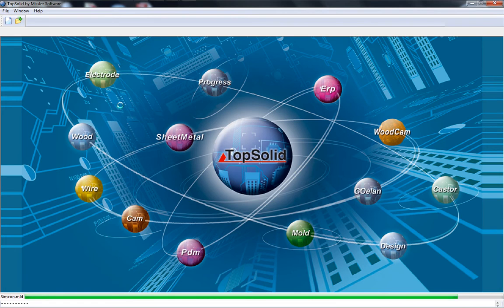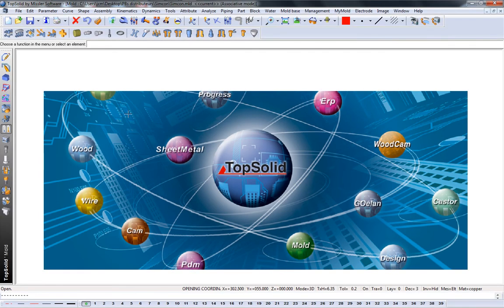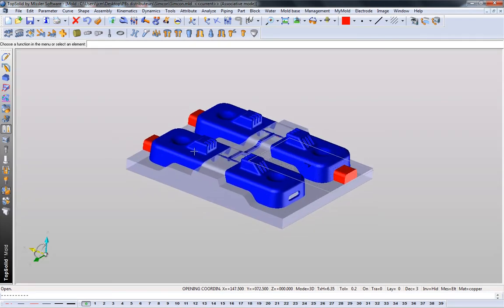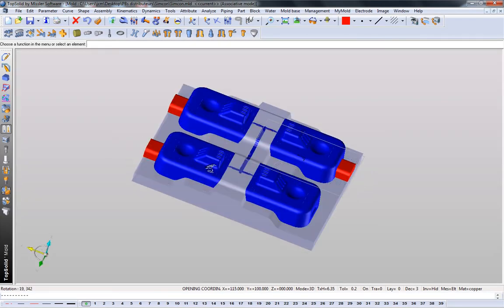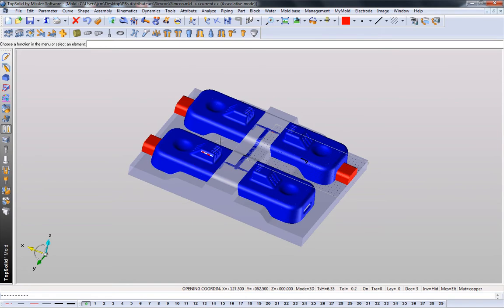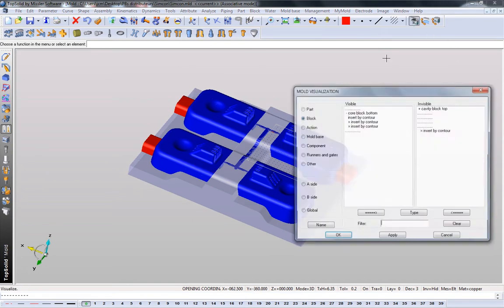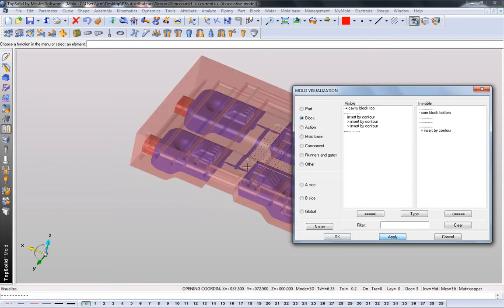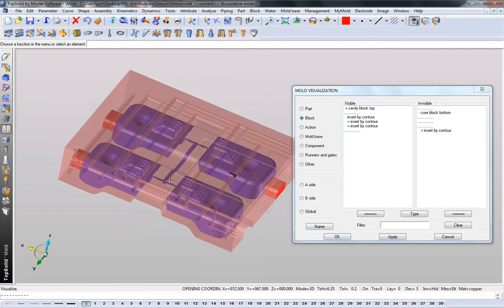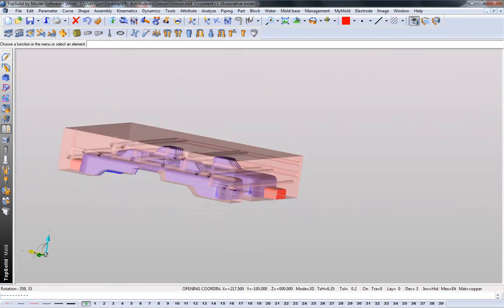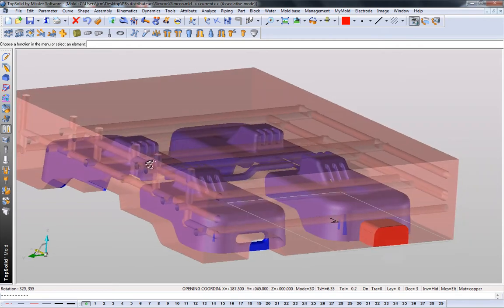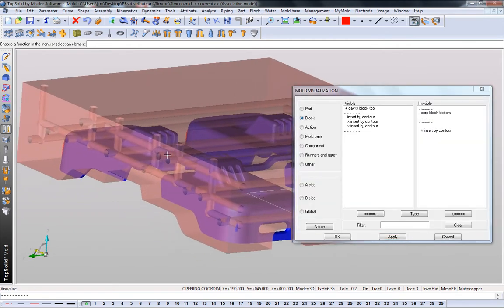So here we're going to open up a more completed design. And we'll show you a little bit about the design and then how you can send this into CADMold. First, we'll start by opening Mold Visualization. And we're going to turn off aspects of the core block. Turn on just the cavity block, maybe some inserts.